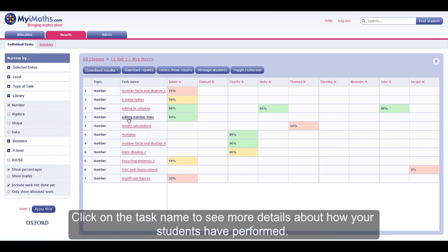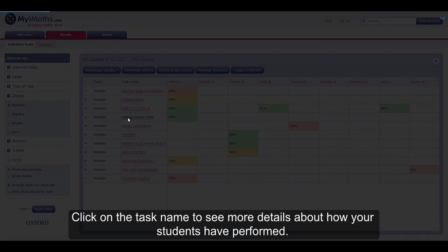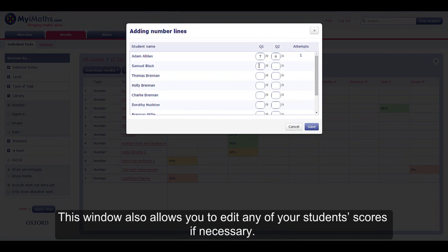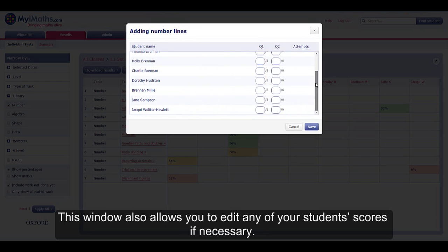Click on the task name to see more details about how your students have performed. This window also allows you to edit any of your students' scores if necessary.